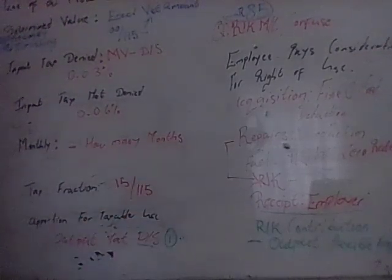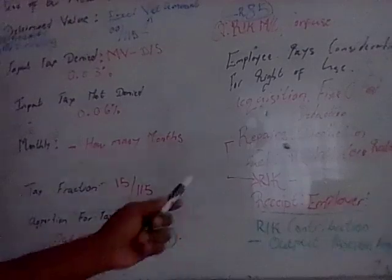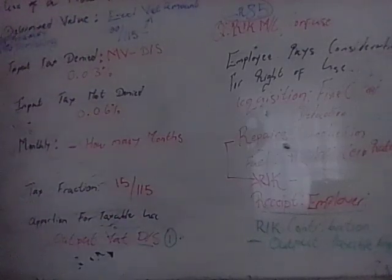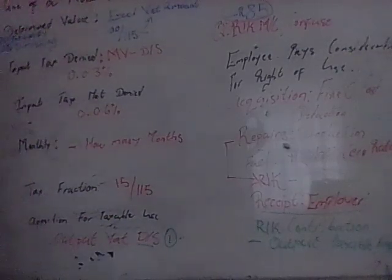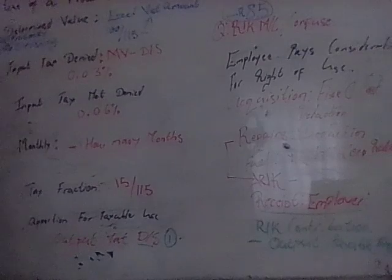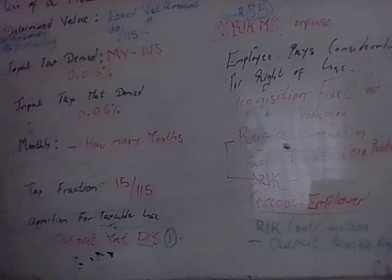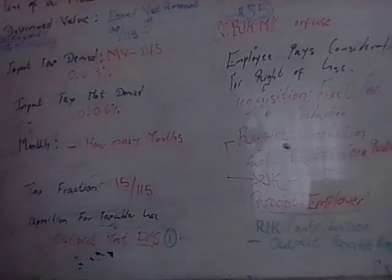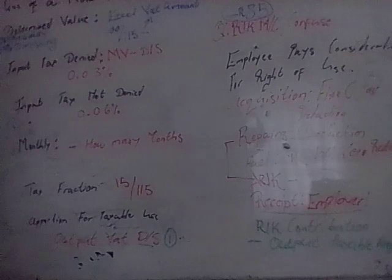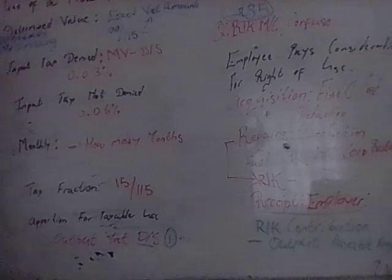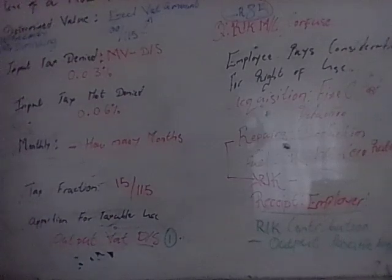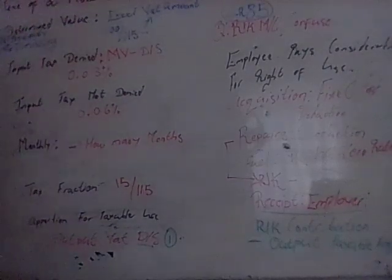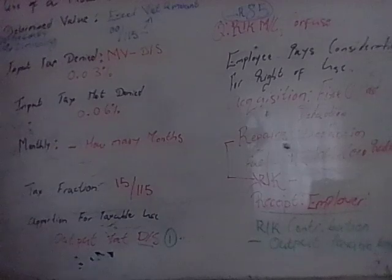However, if it's for a taxable supply, in this instance, it's a receipt that comes about as contribution towards repairs, then SARS will definitely want a portion of that output VAT to be coming over into their coffers.